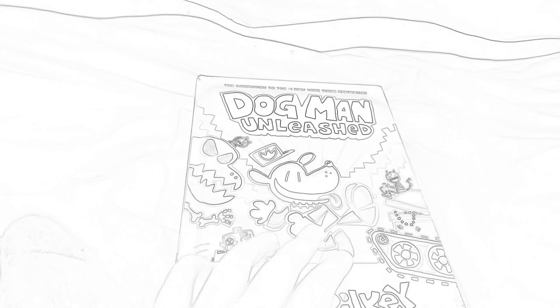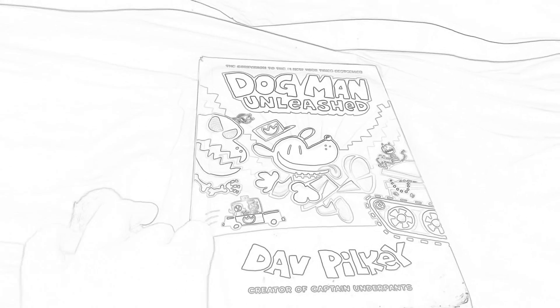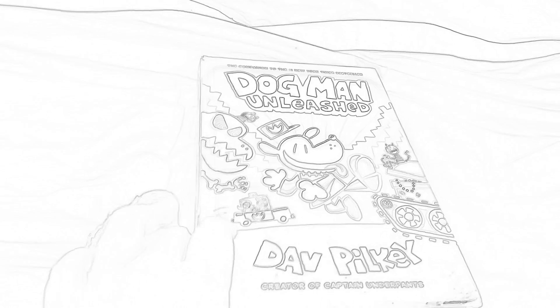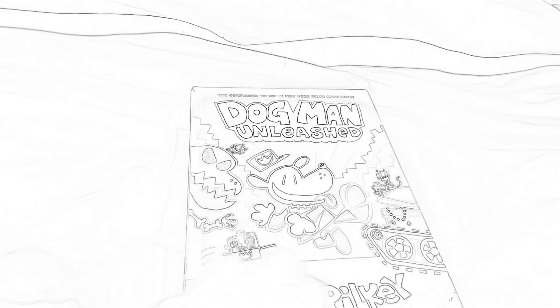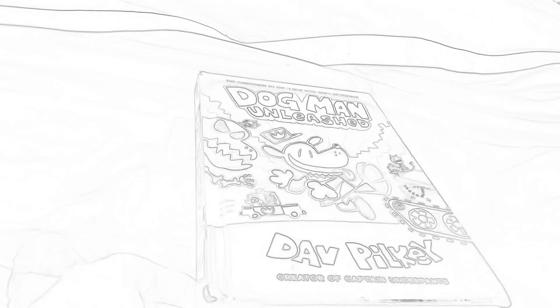Put that one to the side. And next up we have Dog Man Unleashed. So this book, I like it. It has a lot of detail, definitely a step up from the first Dog Man book. And here's the book. So that was Dog Man Unleashed.